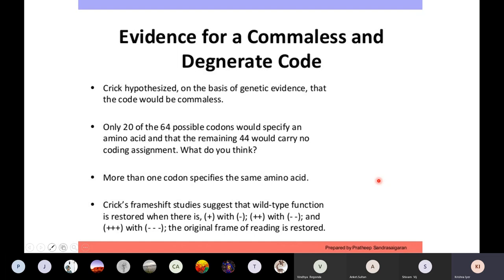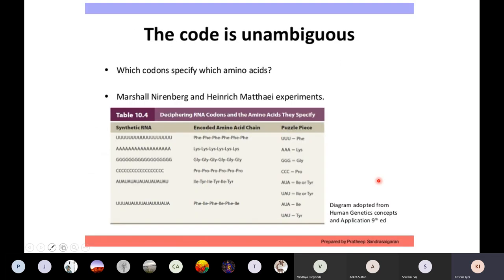On unambiguity of the code: by and large the code is unambiguous, with only slight differences between eukaryotes and prokaryotes. The experiment to determine which codon codes for which amino acid was started by Marshall Nirenberg and Mathai. They made synthetic RNA — all U's — and did a cell-free translation: taking the RNA and cell extract containing all ribosomes and required factors, providing all amino acids, and trying to coax ribosomes to read the RNA and make a peptide.